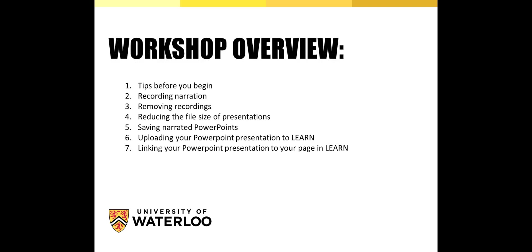In this workshop, we'll explore tips before you begin, recording narration, removing recordings, reducing the file size of presentations, saving narrated PowerPoints, uploading your PowerPoint presentation to Learn, and linking your PowerPoint presentation to your page in Learn.